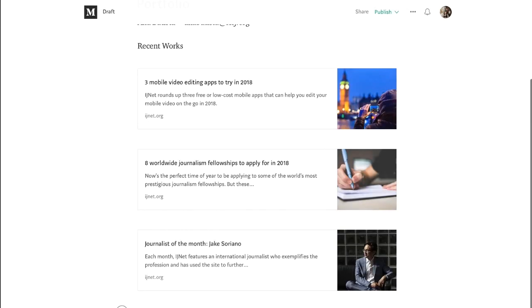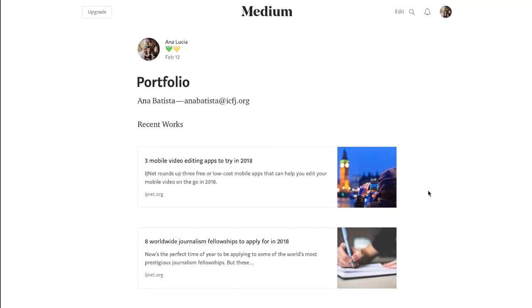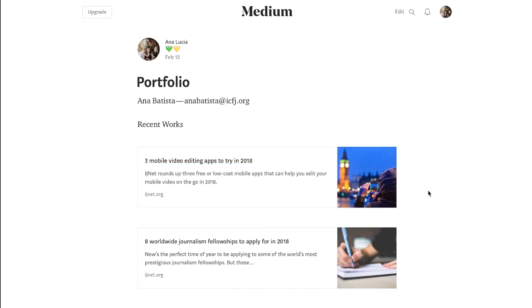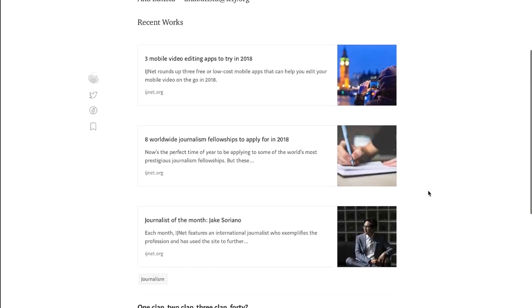When you have copy and pasted the three of your works, we're gonna publish it. So we go to publish and publish again. And there we go. Here's your online portfolio. This is how it should look.